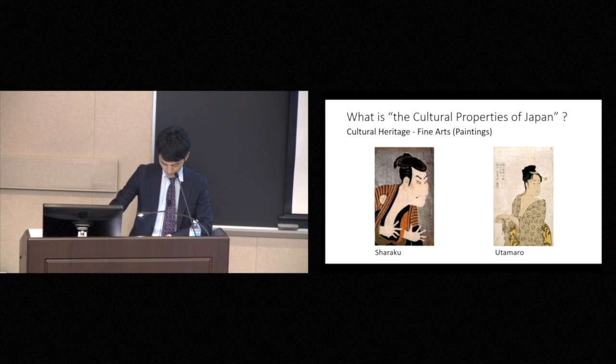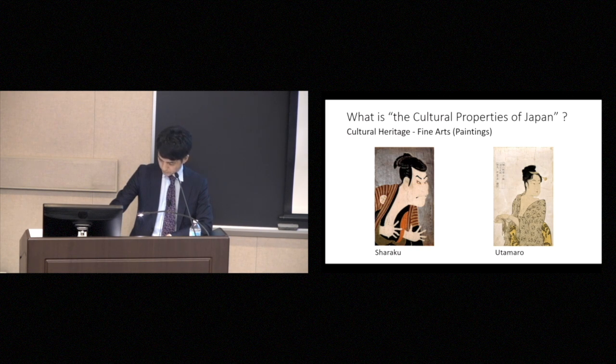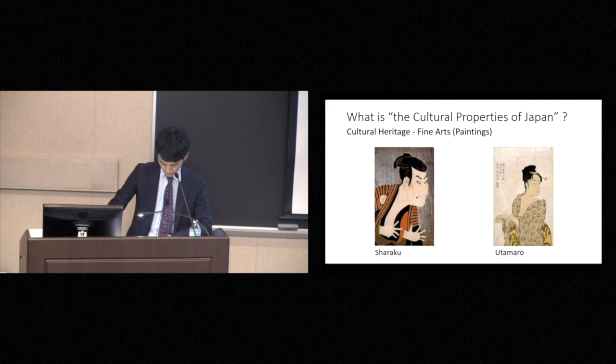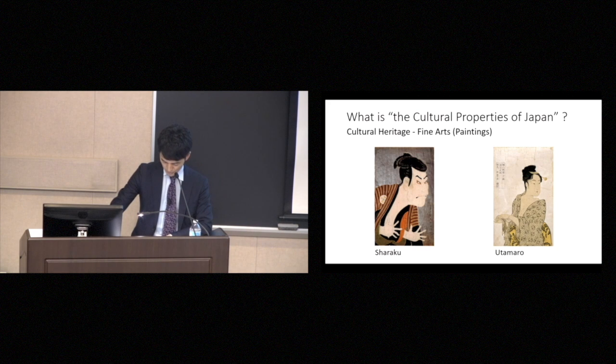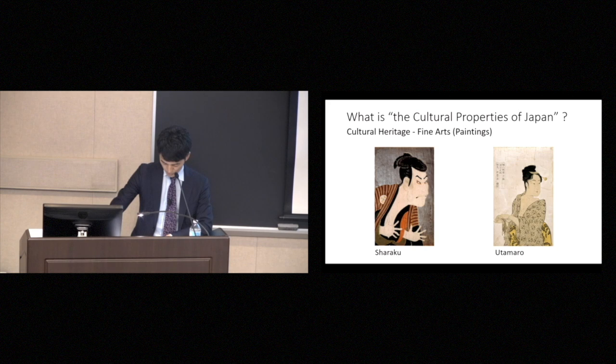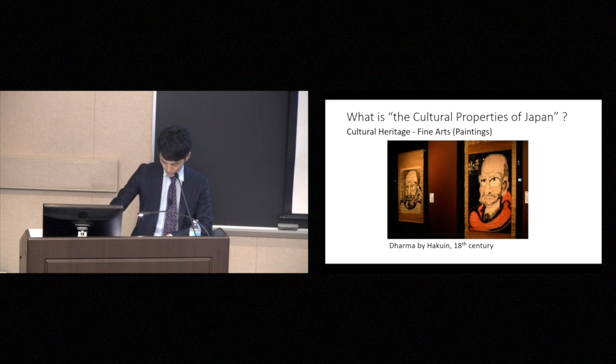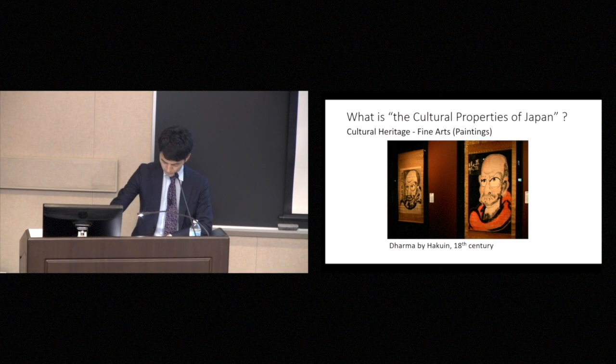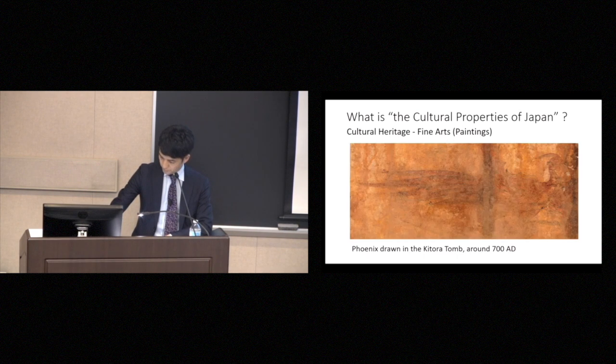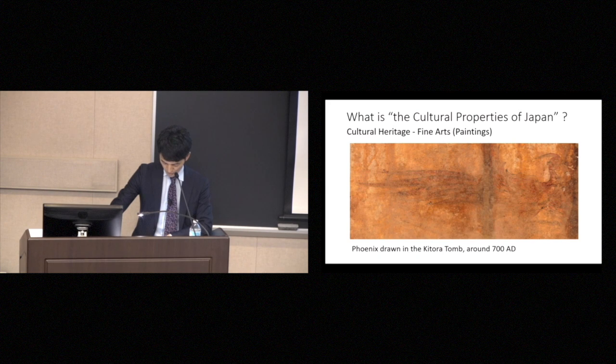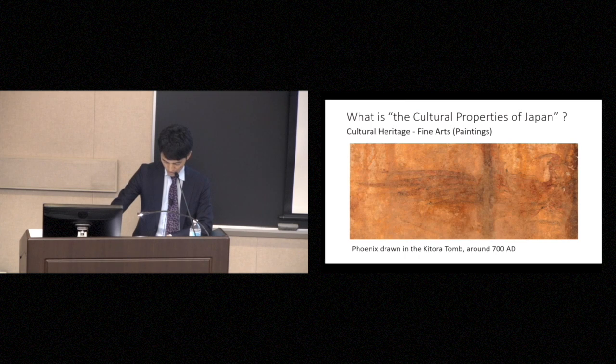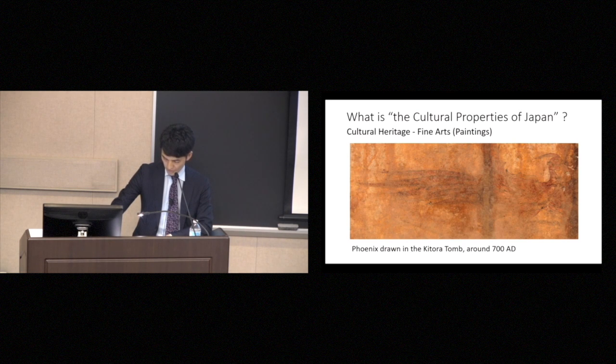Famous artists of the ukiyo-e genre, for example, include Sharaku or Utamaro. They had a very big influence on 19th century French Impressionist painters. Other important artists include Hakuin, and this is Zen art of the 18th century. Or older works in this category includes the murals drawn on ancient tomb, sometime around 700 AD.